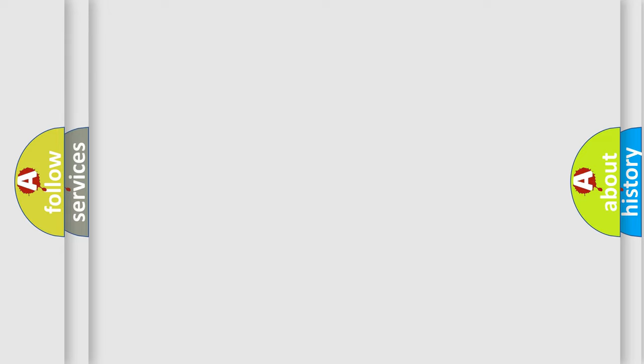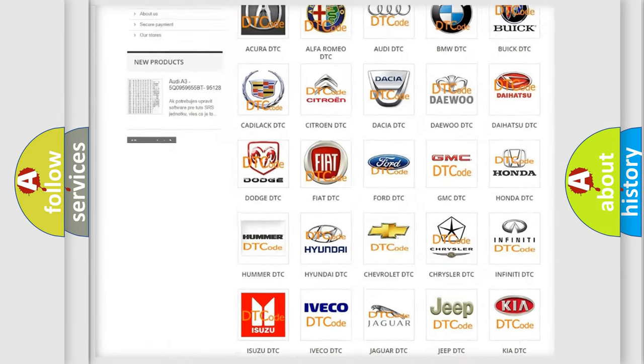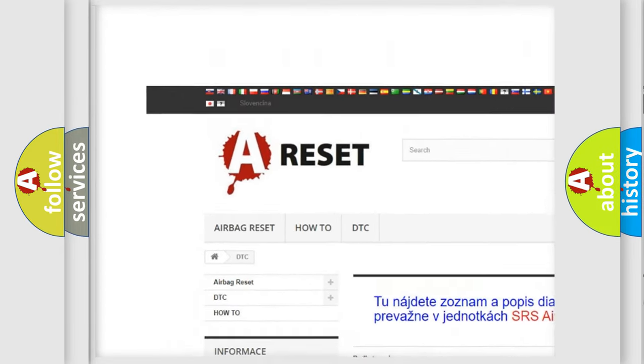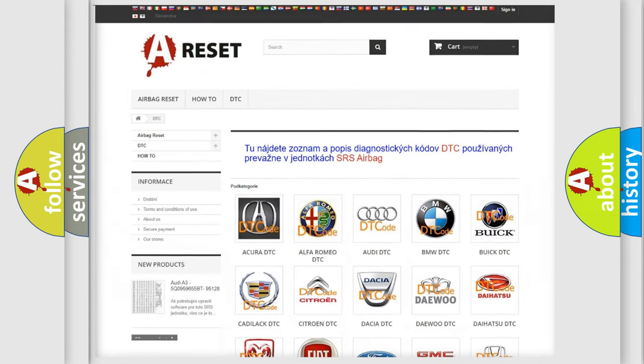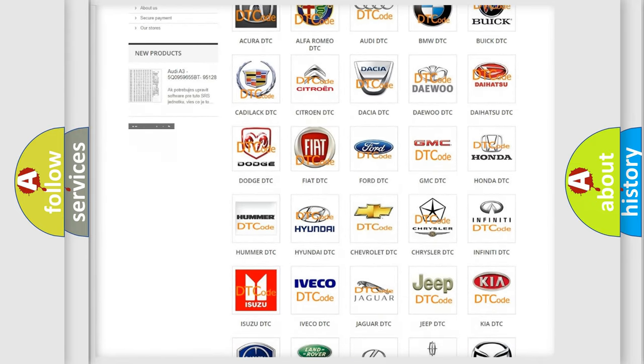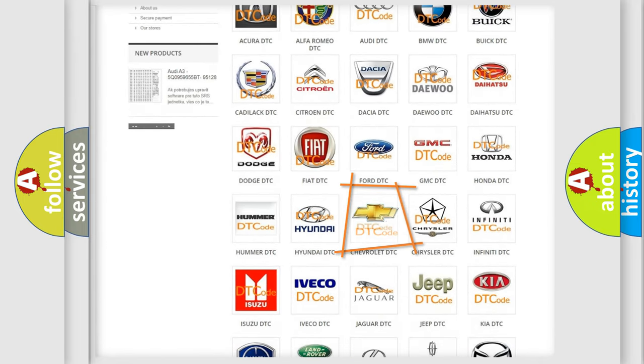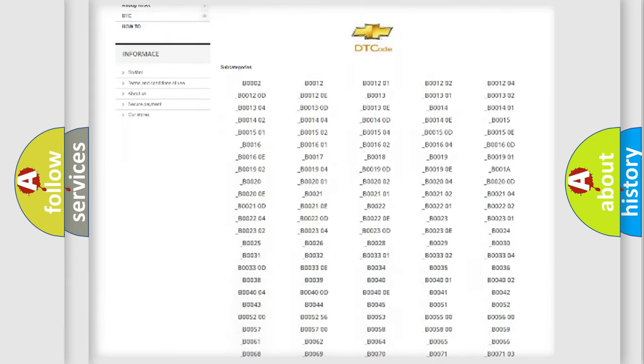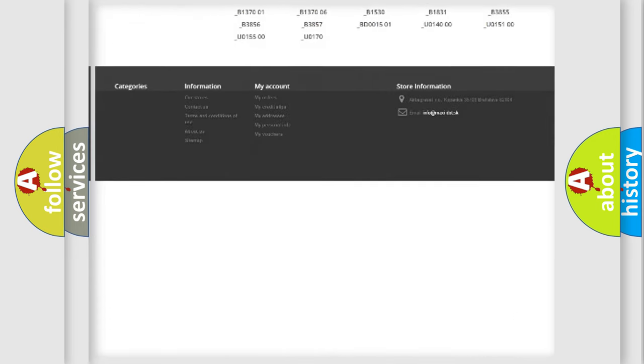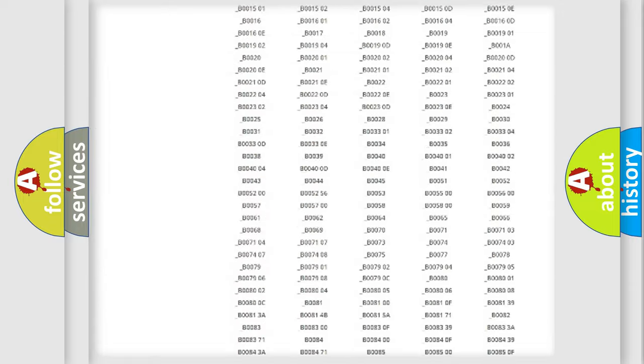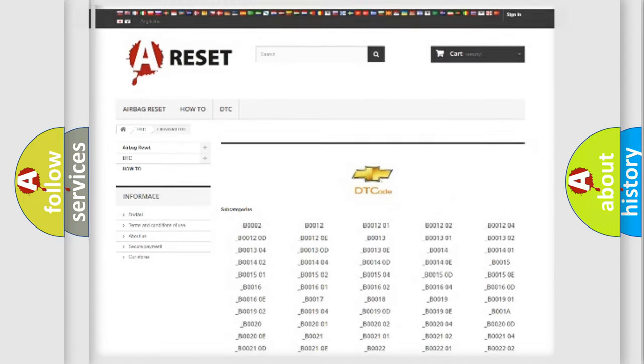Our website airbagreset.sk produces useful videos for you. You do not have to go through the OBD2 protocol anymore to know how to troubleshoot any car breakdown. You will find all the diagnostic codes that can be diagnosed in a car, Chevrolet vehicles, and also many other useful things.